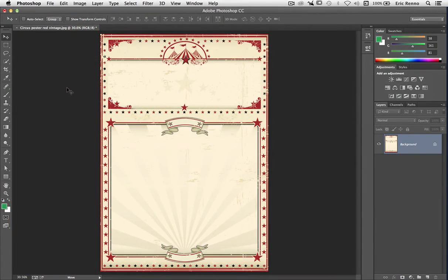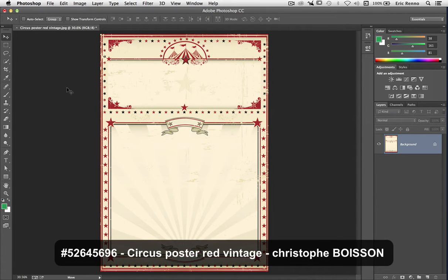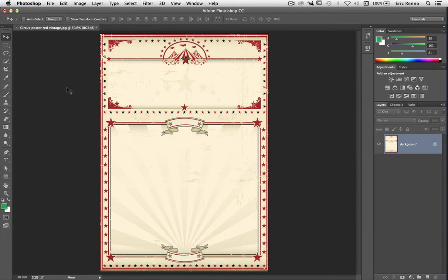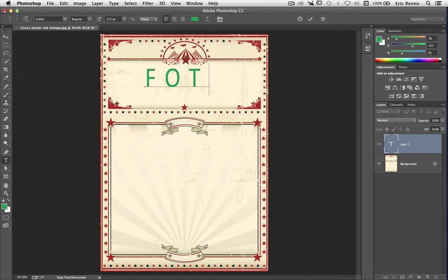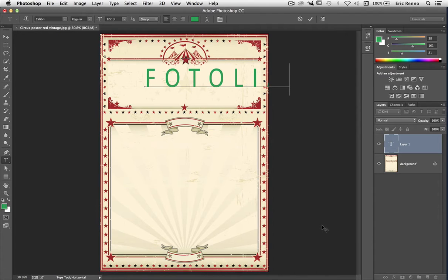Here I am in Photoshop and I've already got my starting image loaded. You can see it's called Circus Poster Red Vintage and it comes from Photolia. Let's put in some text. I'm going to get my text tool and click down where I want my text to be, and I'm going to type Photolia. We've got the text but it's not really what I'm after. The font's not right, the color's not right, the spacing's not right — we need the Character Palette.